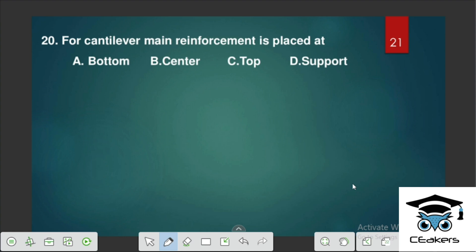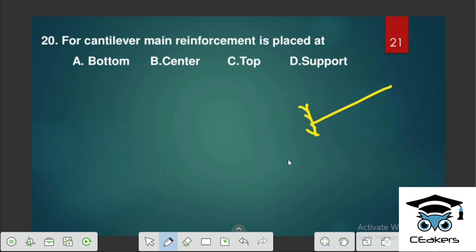For a cantilever beam, main reinforcement is placed at the top. In a simply supported beam, tension is at the bottom so main reinforcement is provided at the bottom. But in a cantilever — fixed at one end and free at the other — there is deflection and the tension is at the top.